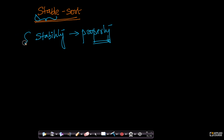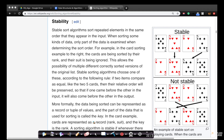If you go to the Wikipedia article for sorting algorithms, there is a subsection called stability with a very nice diagram that explains the concept.